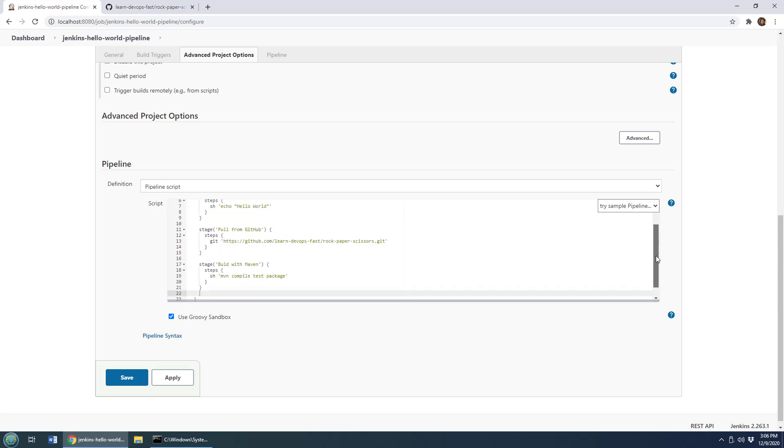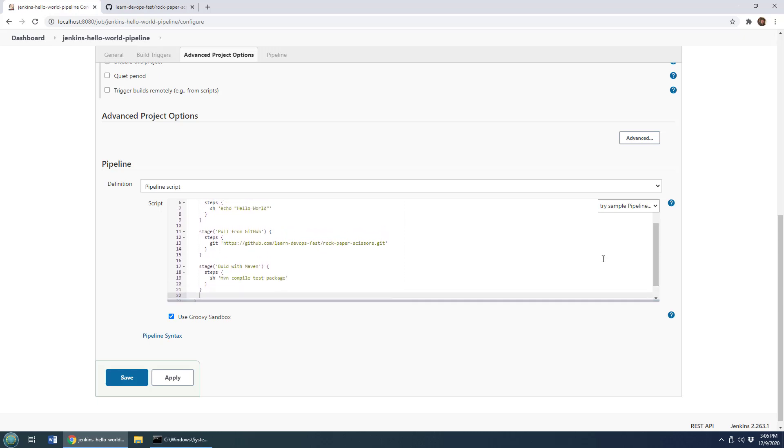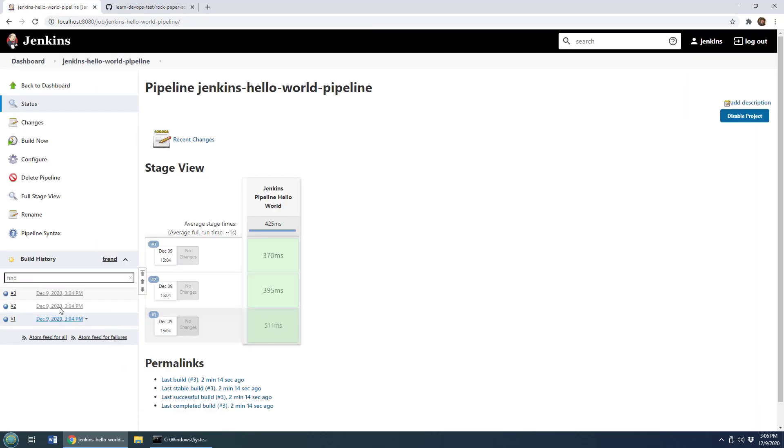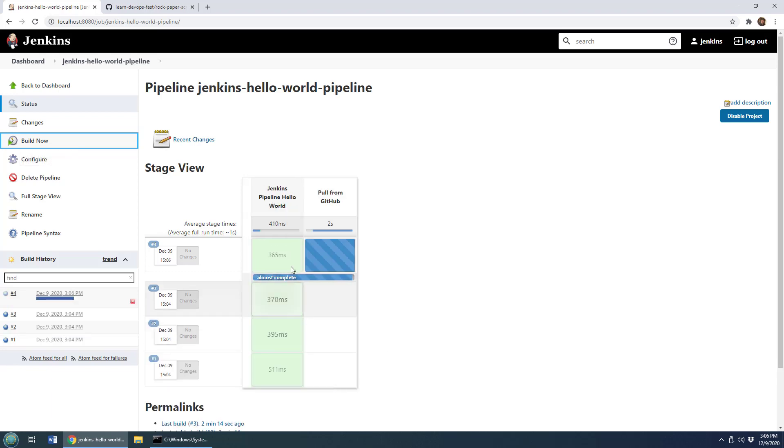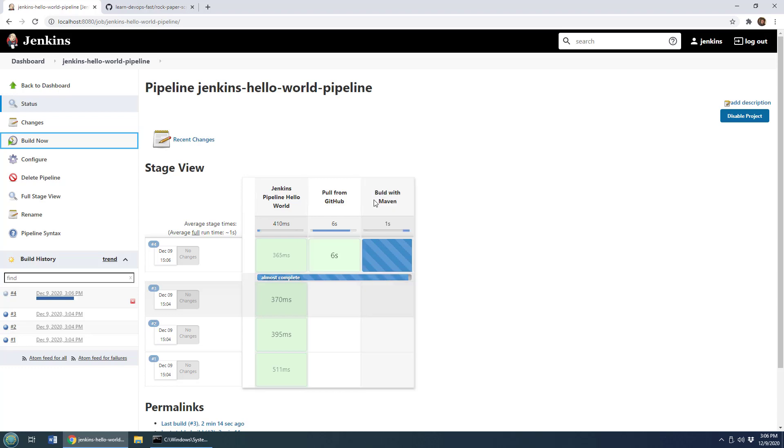Again, this goes beyond Hello World now. So if you can't run it might be because you don't have Git installed, or you don't have Maven installed. But if you do, and you were to run that, I'll click build now, you would see a couple more stages come up. Hello World, pull from GitHub, then after pull from GitHub, we're going to see build with Maven.